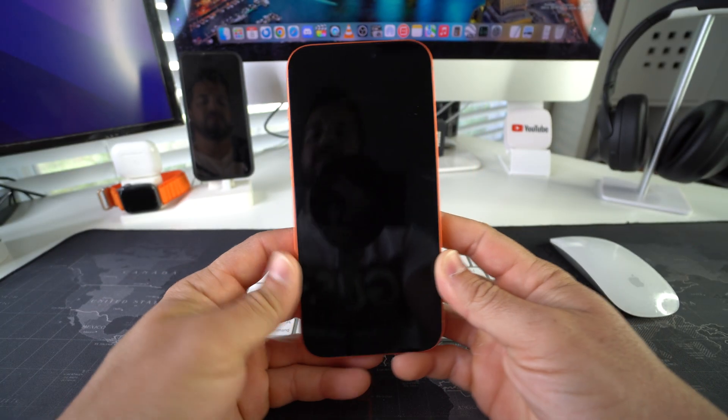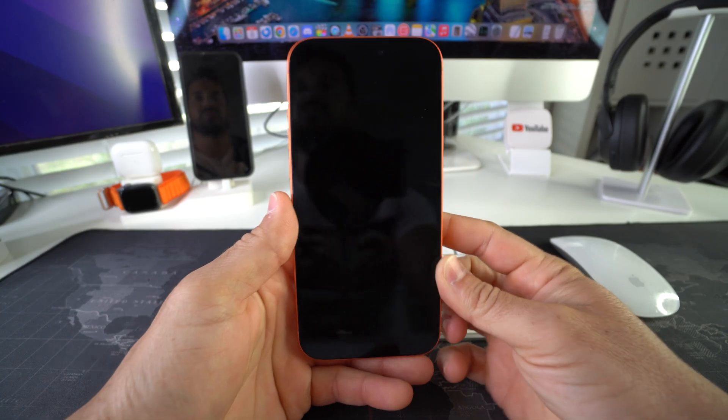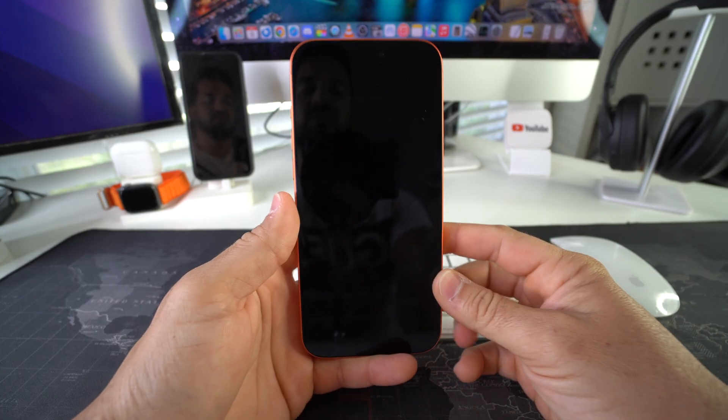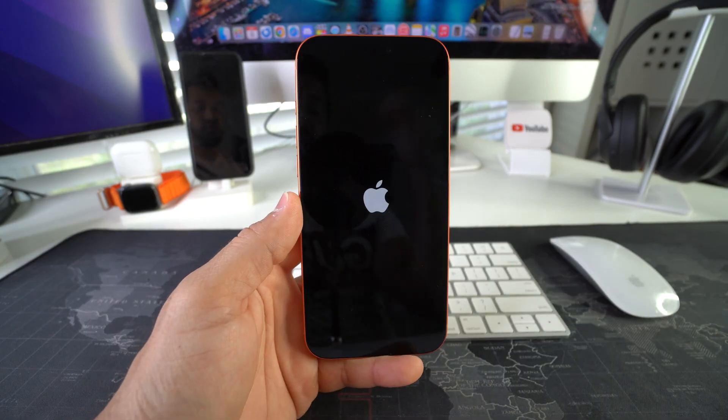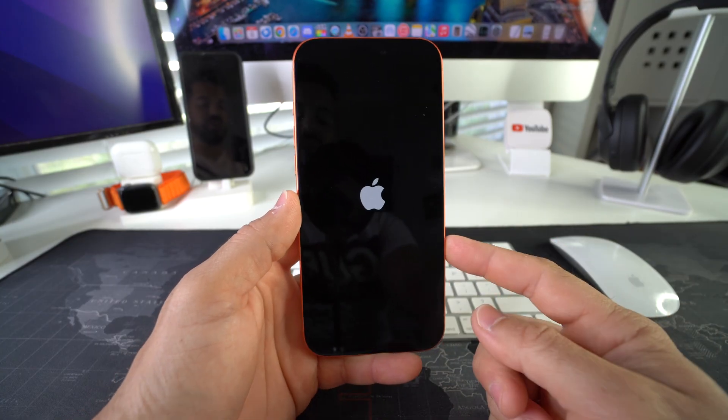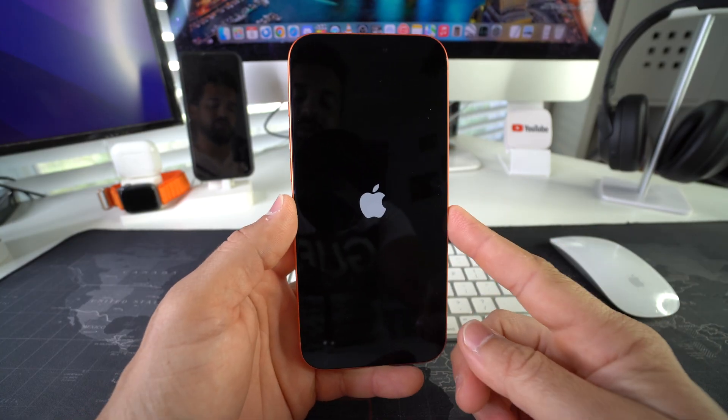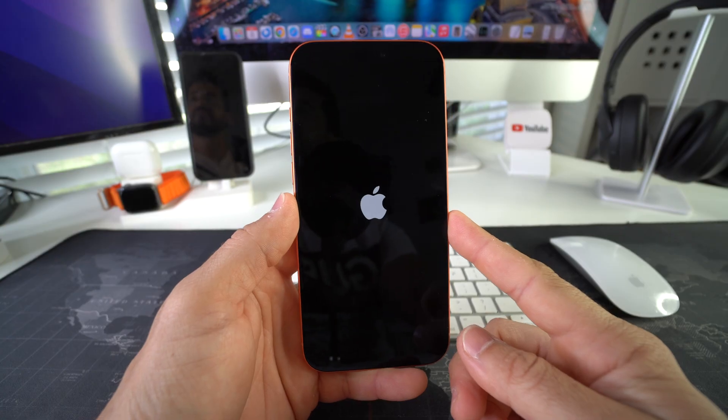Okay, so that's what's called a force restart. As you can see, it's showing the Apple logo so it's booting back on.